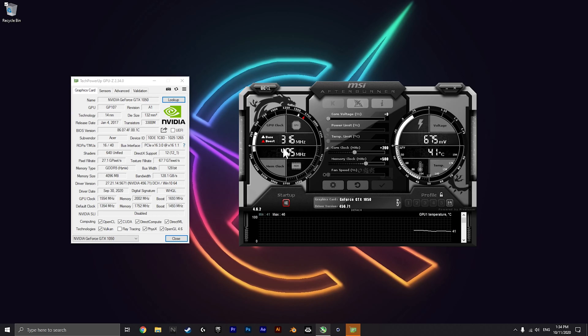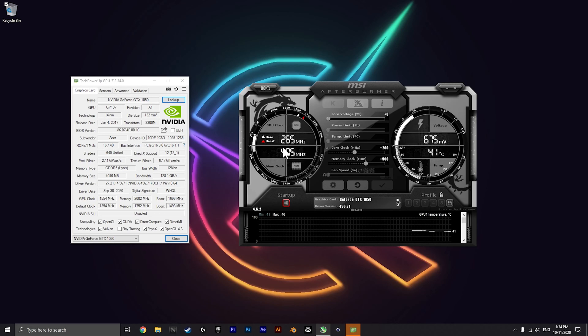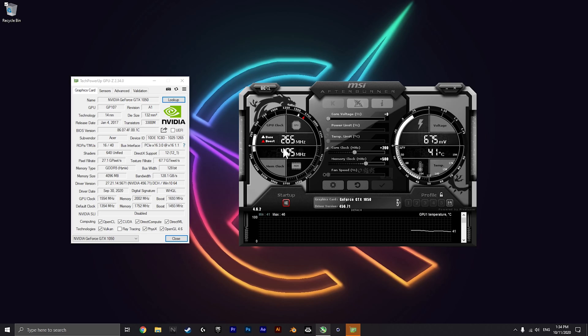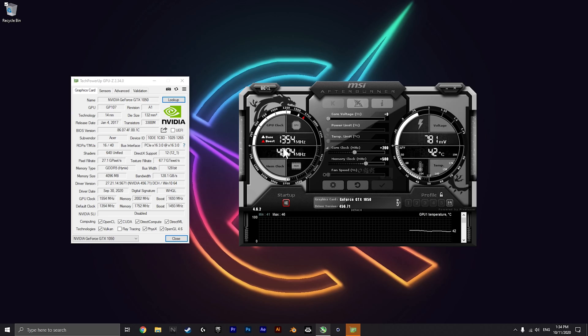This overclock should work on any Acer Nitro 5, including the ones with GTX 1650s and 1660s, although it might vary as to how much you can increase the megahertz.